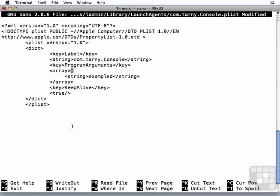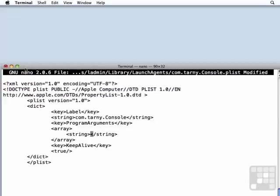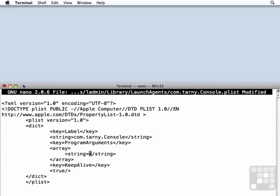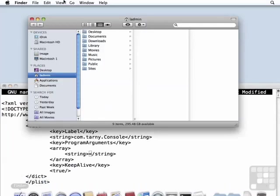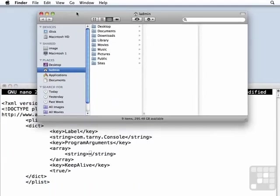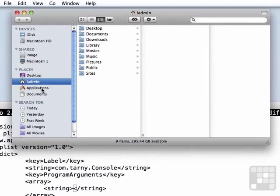What we need to do now is change the label to match our file name. Then we also need program arguments. And for this, I need to put in the path to the application that I want to run, the console application in this case.